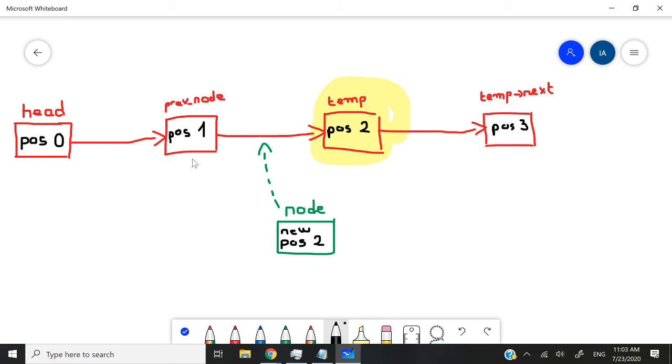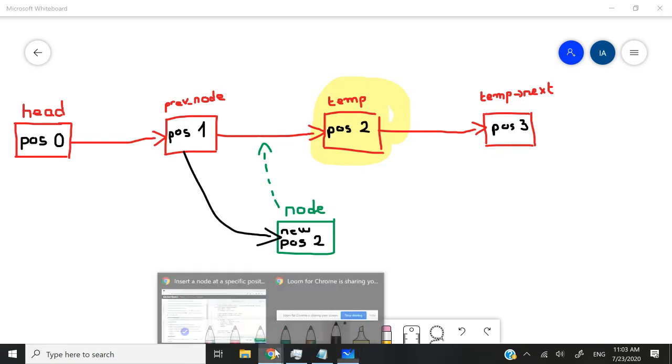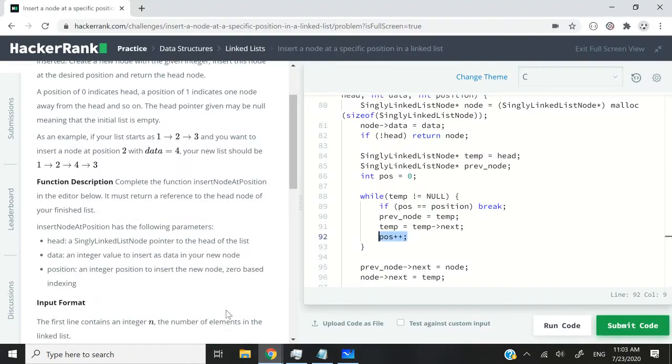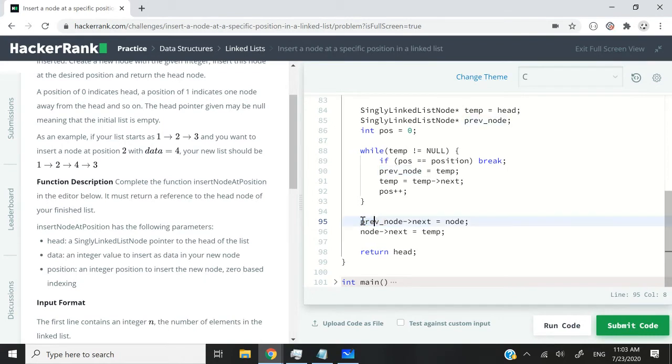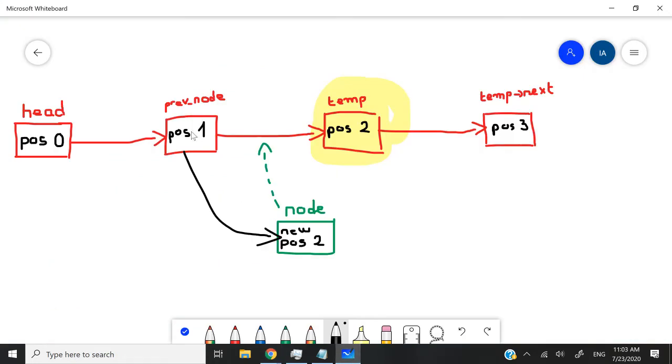We can say this next pointer, so the next pointer of prevNode should point to this new node here. That is what you can see in my code. I'm saying the next pointer of the prevNode should be equal to our current node. So that's what I'm illustrating like this.